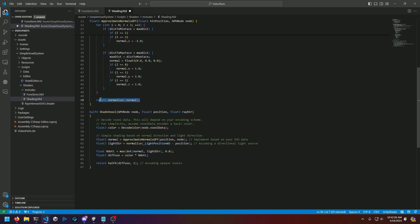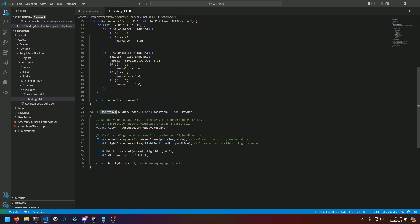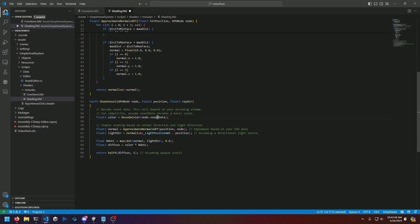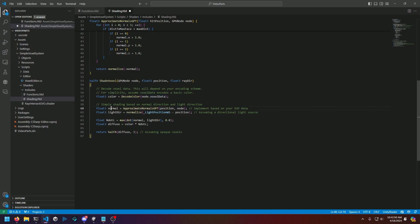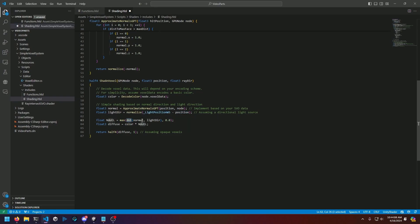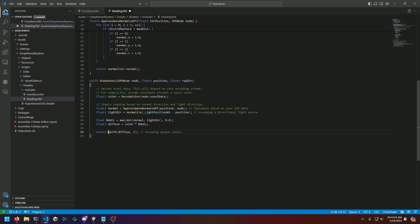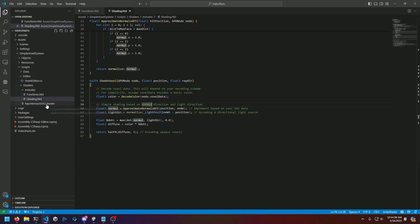Then we return the normalized normal that's calculated inverted here. We have our shade voxel function which takes in a voxel node, a position, and the ray direction. It'll get the color from the voxel data, calculate the normal using the above function, then grab a normalized difference between the light position in world space and our current node's position. We'll calculate the dot product of our normal and light direction, take the max of that and zero, and multiply our color by that dot product to give us our diffuse lighting. We return that with an alpha of one.